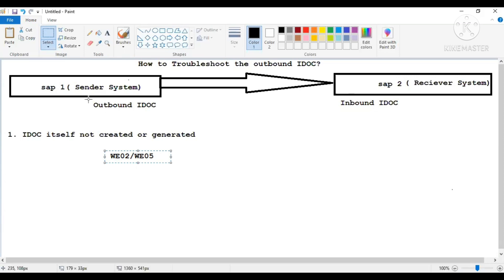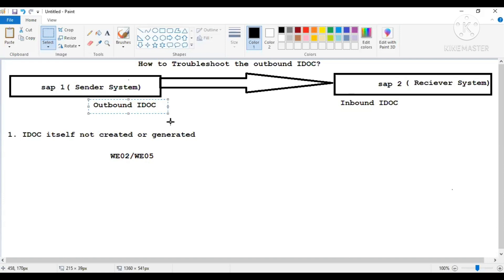When your outbound IDOC is going to be generated — when your outbound program is executed — one way is that in a report program you have written the logic to populate data from some table, then put that data into the segment, relate it with the message type, give the destination information, and pass all these things into the function module: master IDOC distribute. So the outbound IDOC is going to be generated by master IDOC distribute function module.